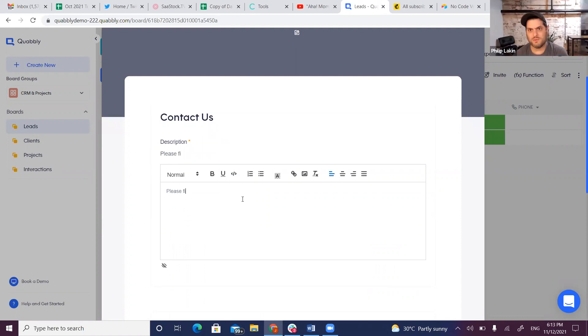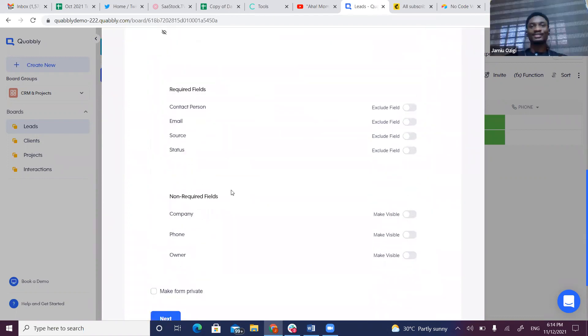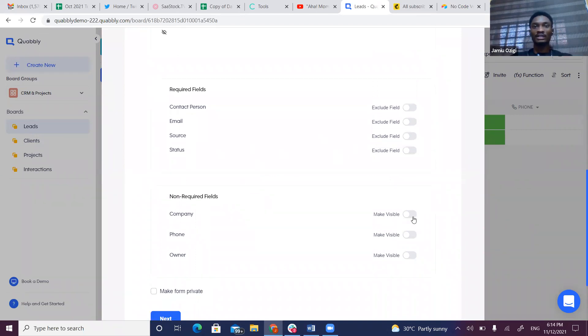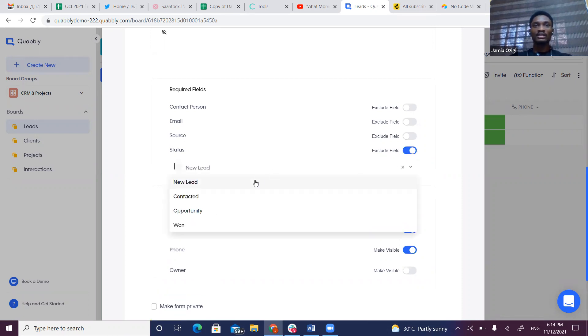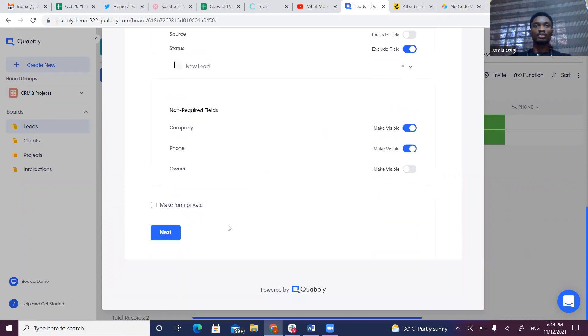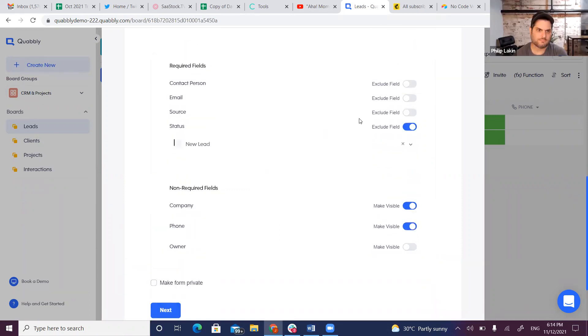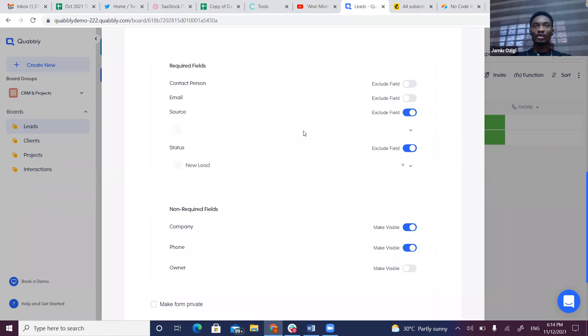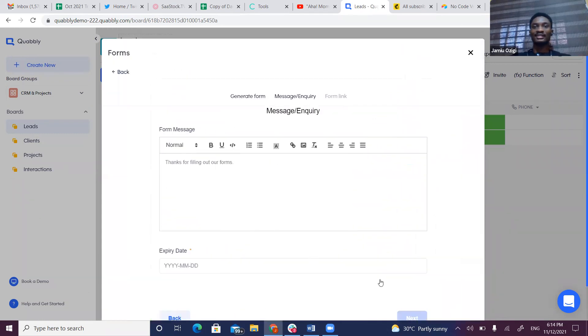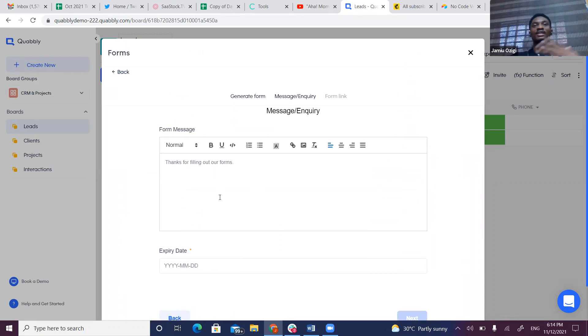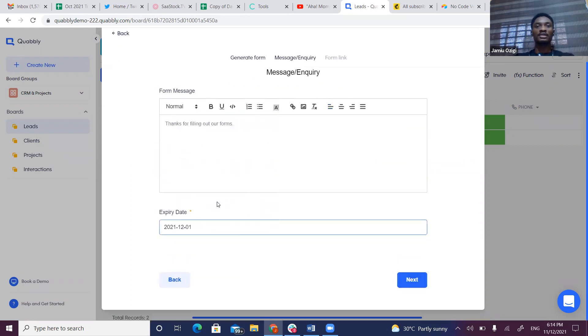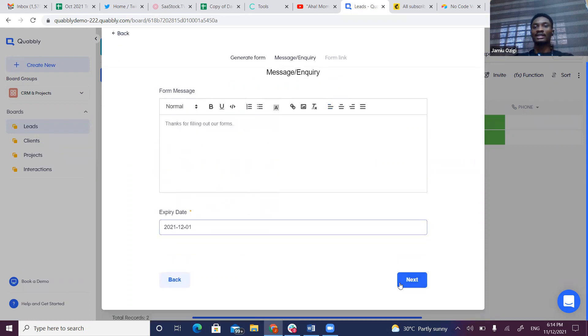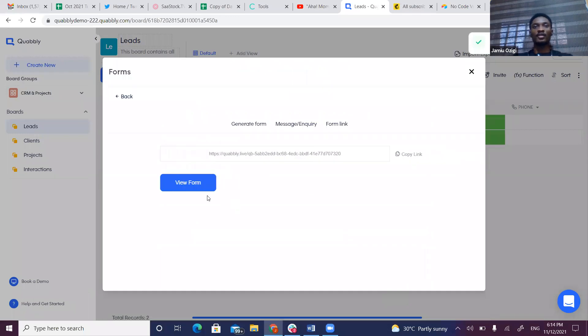When you generate this form, it will include the fields already in the sheet. I can enable fields I want—make Company visible, Phone visible. For Status, I can give it a default value like New Lead. Great automation right there! From this source, I can give it a name—Contact Us Form. Next, you can set up a custom message after the form has been submitted. And voila, we have the form link which can be copied, and you can also view the form here.